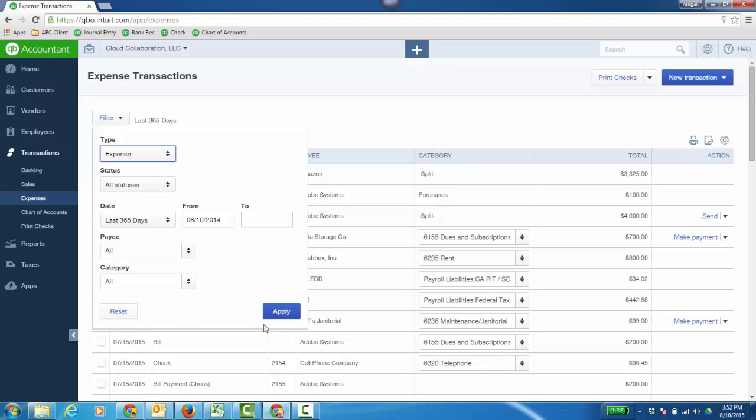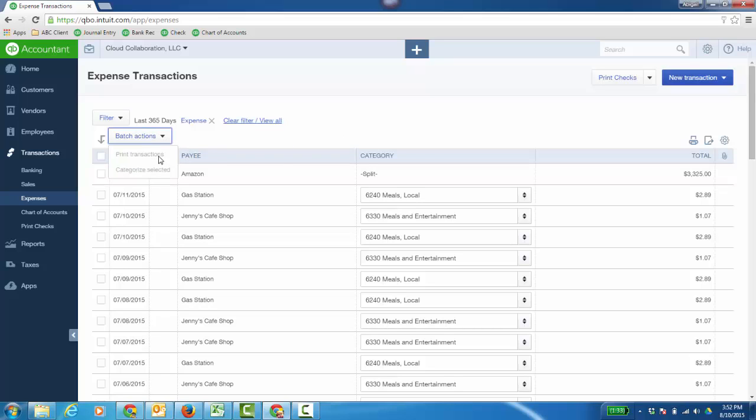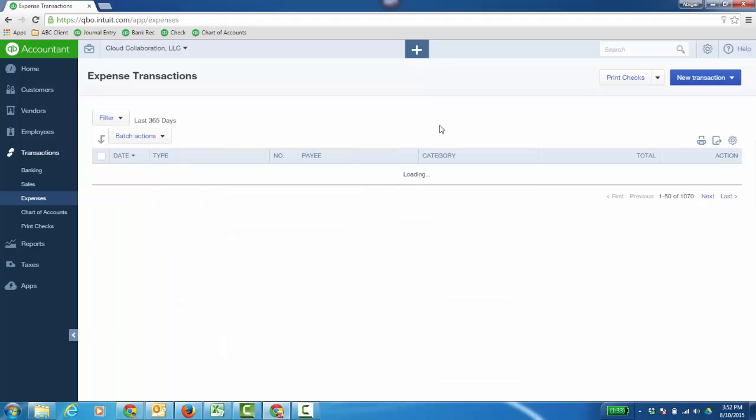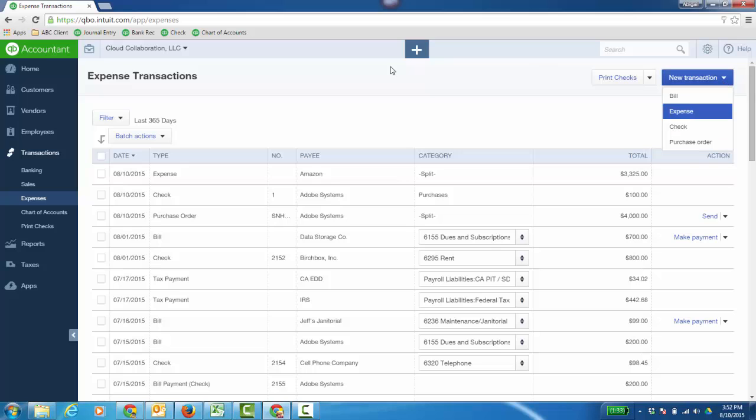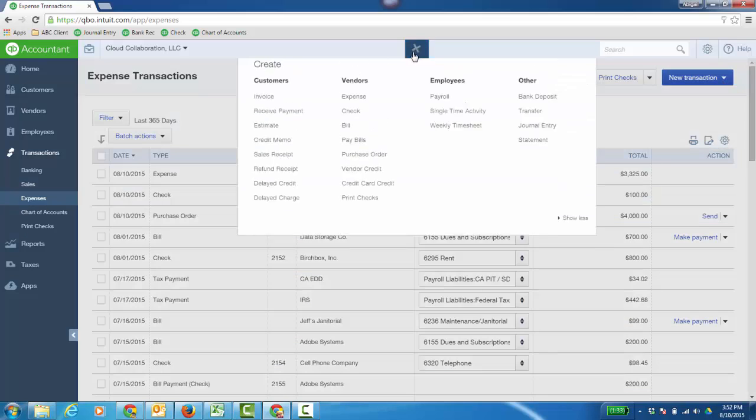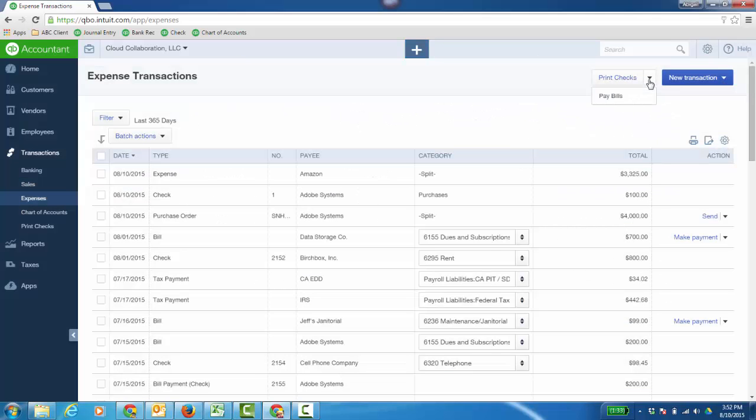So it's almost like a list report of your vendor transactions or expense transactions. And you can also do some batch actions, print or categorize selected. You can clear the filter pretty quick there as well. So again, creating new transactions from here or the plus sign for vendors as well as printing checks or going to pay bills.